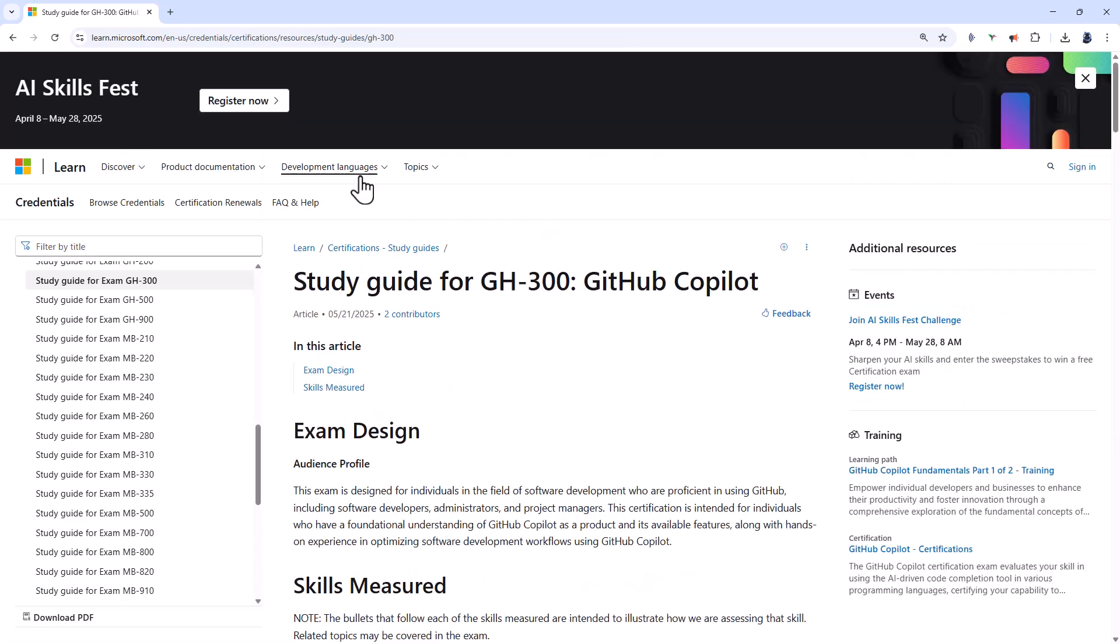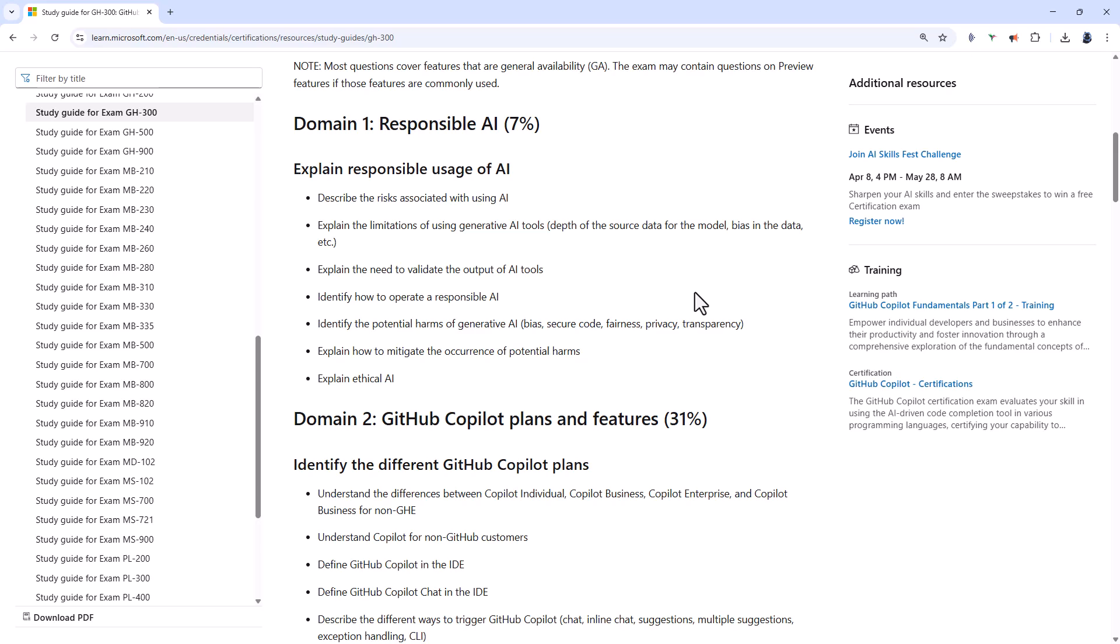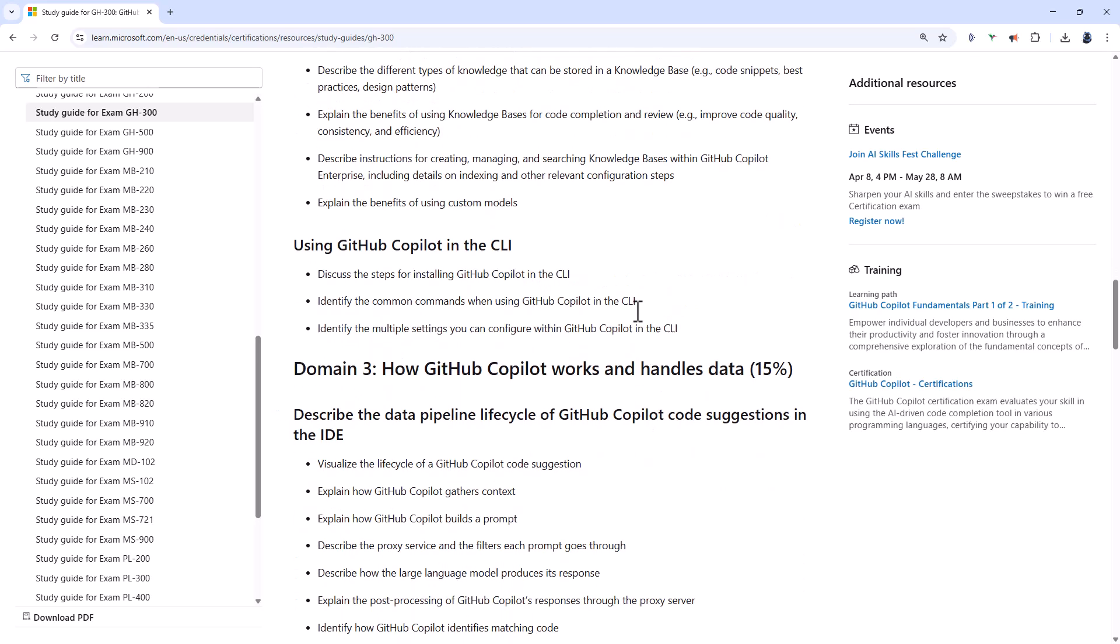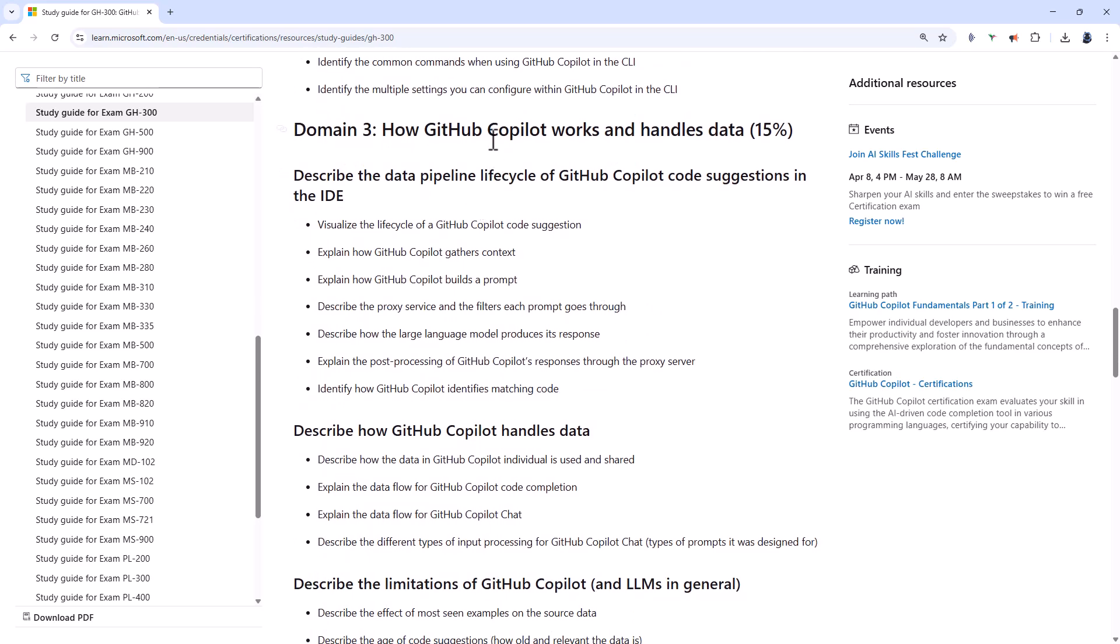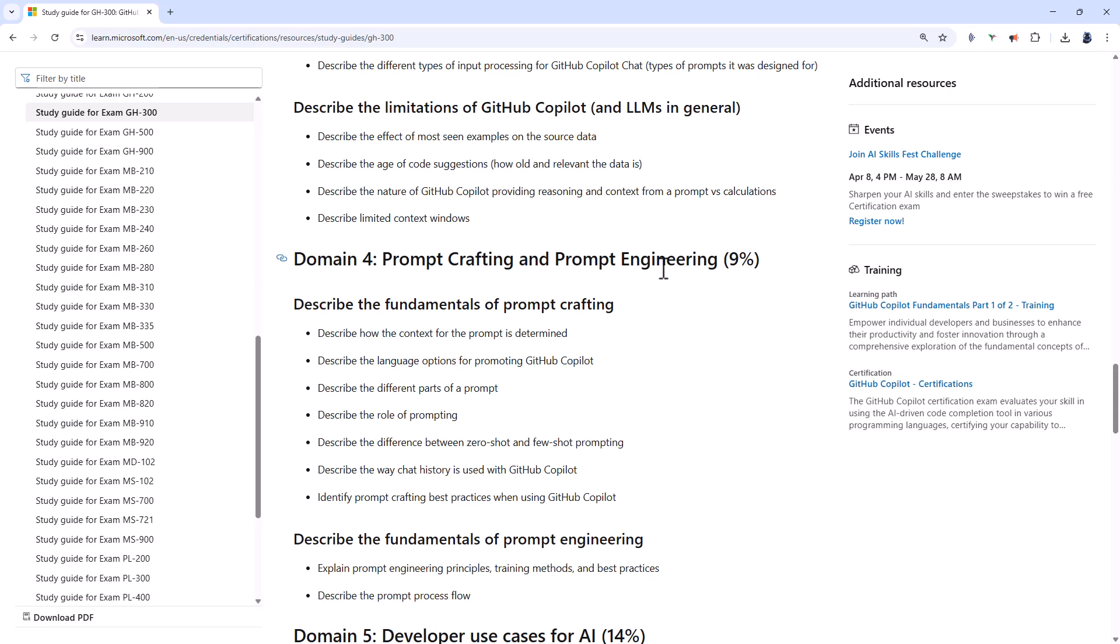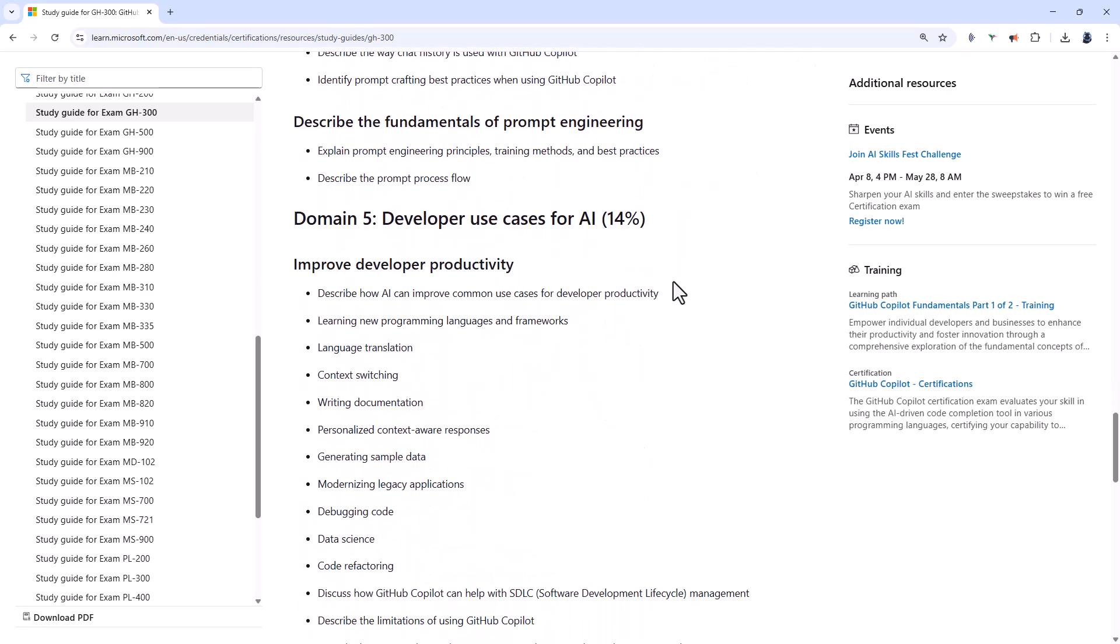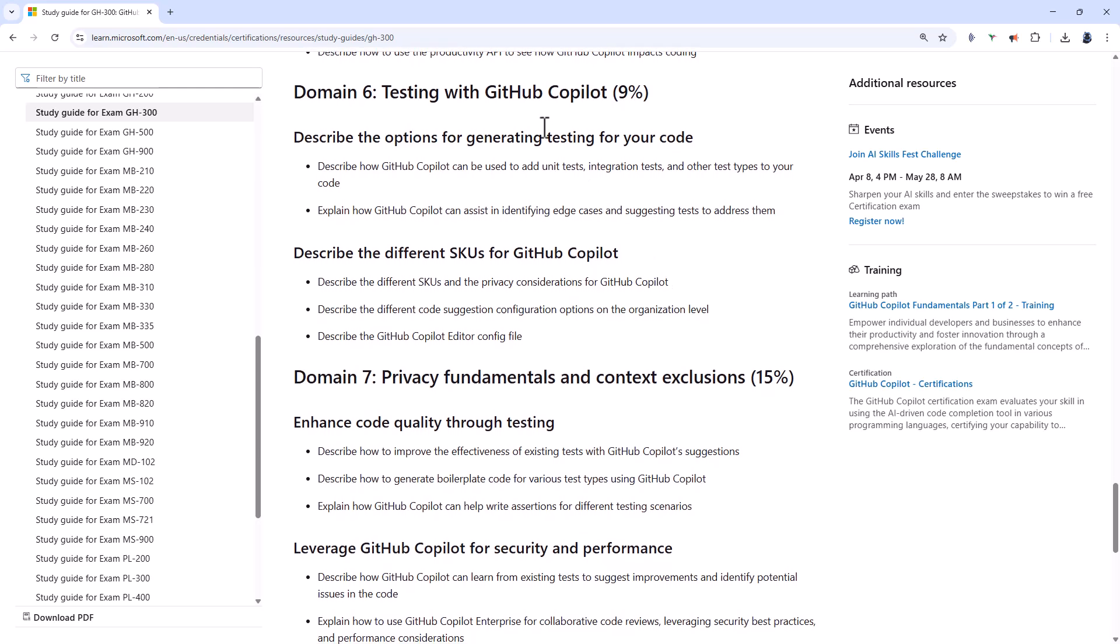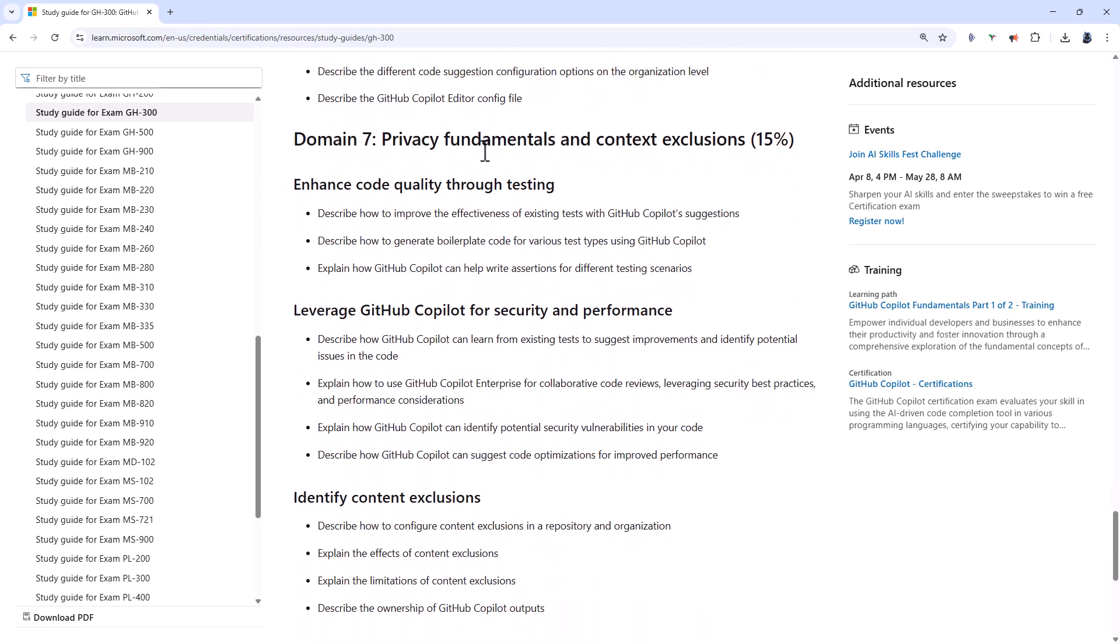GH-300 is all about artificial intelligence in the form of Copilot. So you're looking at responsible artificial intelligence, Copilot plans and features. Quite a lot there. How Copilot works and handles data. Prompt crafting and prompt engineering. Developer use cases for AI. Testing with Copilot. And privacy, fundamentals, and content exclusions.